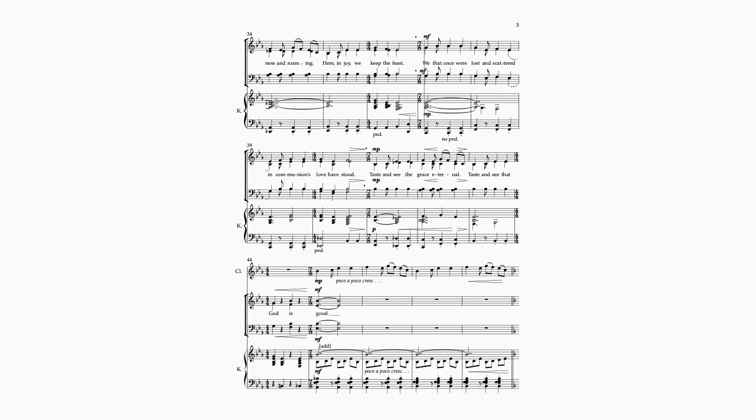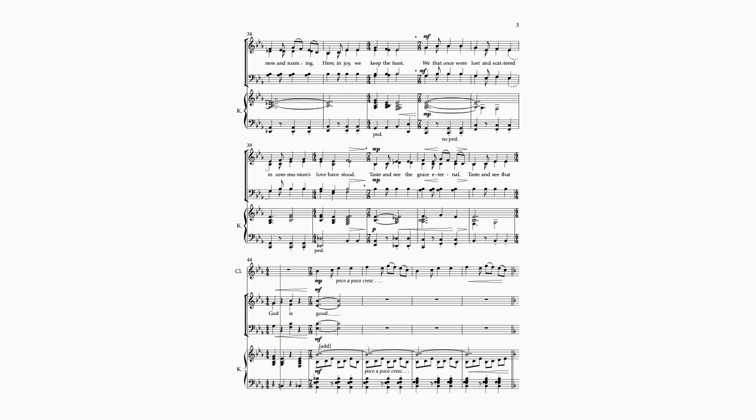We that once were lost and scattered, in communion's love have stood. Taste and see the grace eternal, taste and see that God is good.